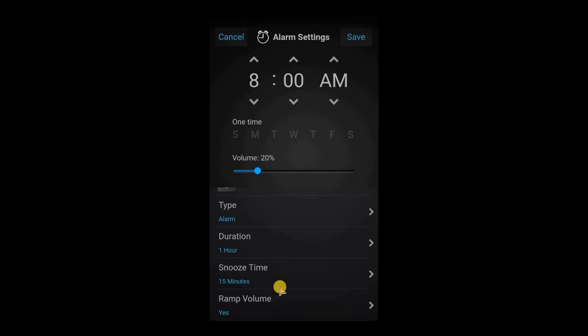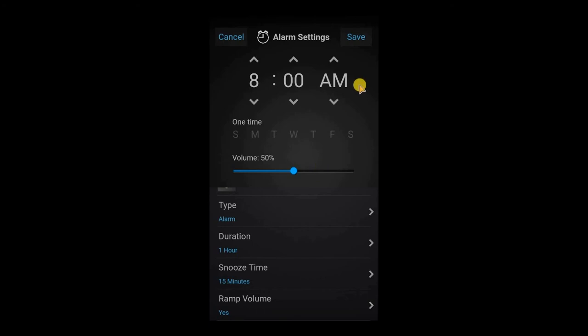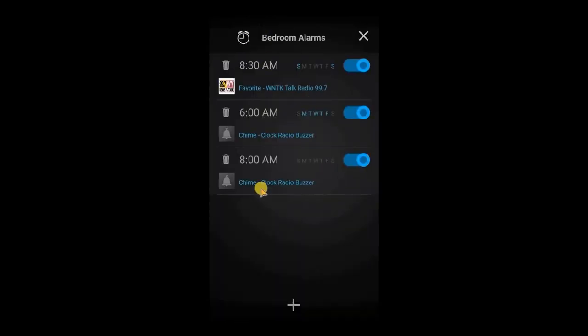Ramp volume is kind of cool because it will start low, and if we have the volume set at let's say 50, it'll start low and slowly ramp up to 50. This makes it pretty relaxing to wake up to, so you're not instantly blowing your socks off. You have quite a bit of customization with these options. Go ahead and delete this one real quick.